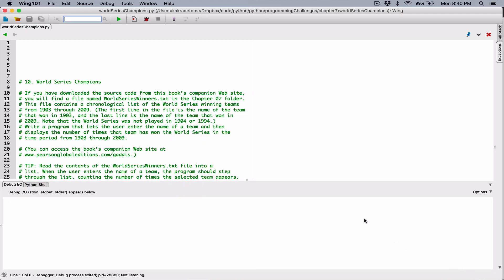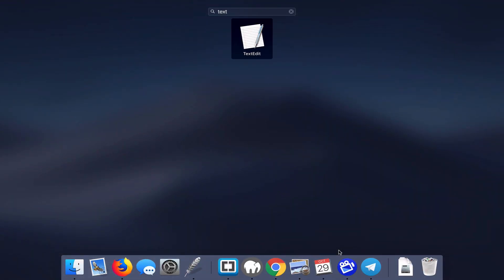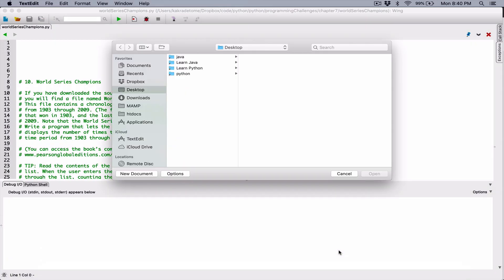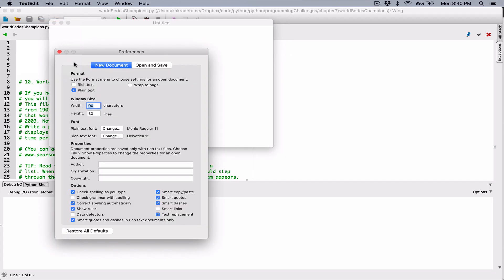The next thing I'm going to do is create a file and paste in the list of teams I copied online. I'm going to open my text editor — on Mac, that's Text Edit. You can use any text editor you're comfortable with. Just hit New Document. Make sure that in your preferences it's set to plain text, not rich text, because rich text has extra formatting behind the scenes. When you save your file and try to write programs to read through it, it may not be accurate. So plain text is what you have to set it to.